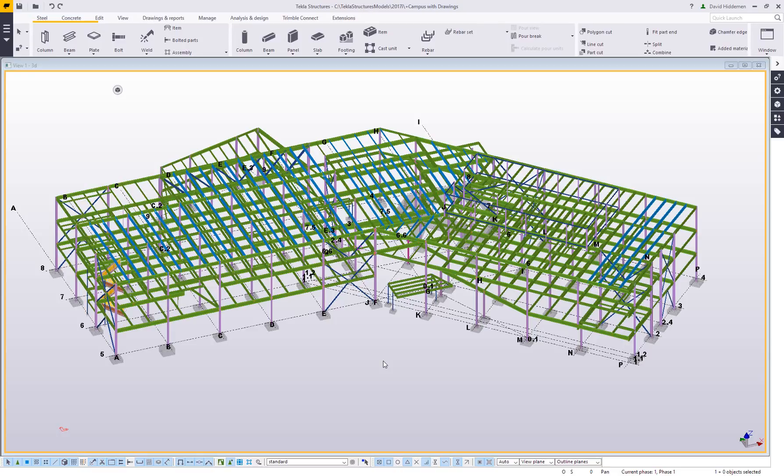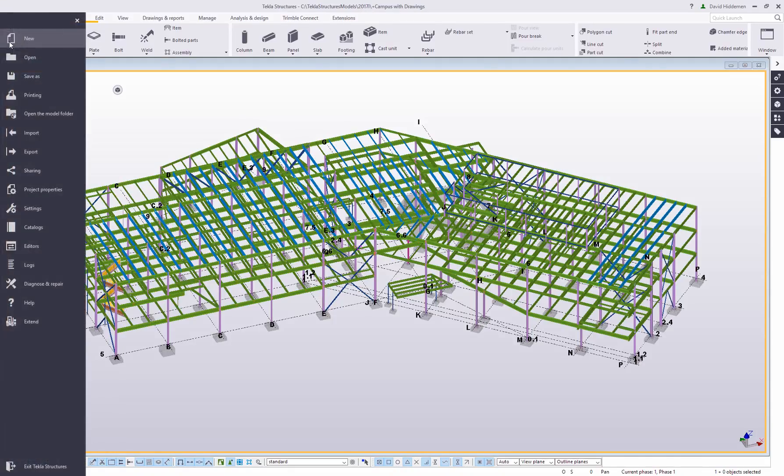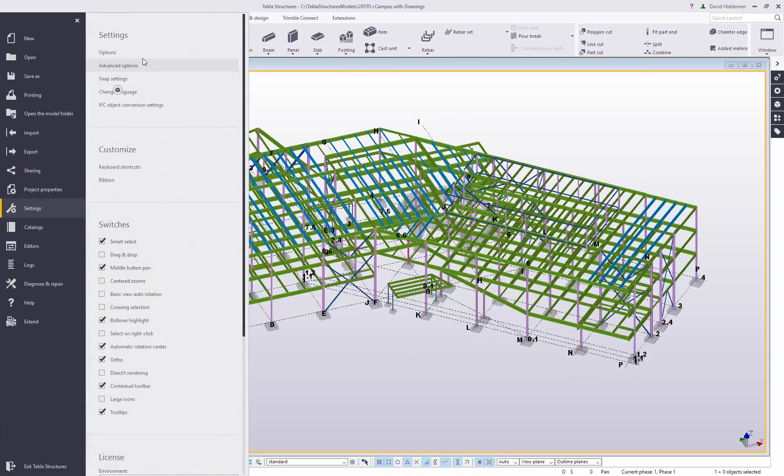Hi and welcome to this tips and tricks video. My name is Dave Hiddiman. I'm the application specialist for the steel segment here at Trimble. Today I want to talk to you about some of the options you may want to set in your model, especially when you're first beginning a project. You can access these options by going under your file menu and simply choosing settings and then options.